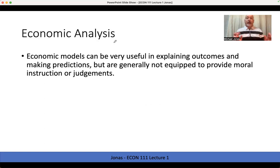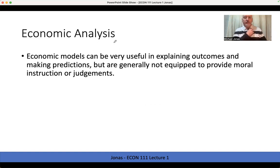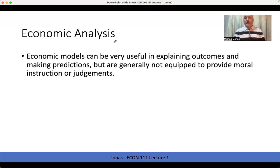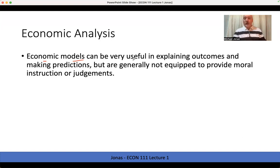When we talk about economic analysis, we're talking about creating models of this decision-making process, this resource allocation process. A lot of the mathematical tools that we'll be using we borrow from other scientific disciplines. But because this is a social science — we're studying generally how people and institutions make decisions — we can't do that in a laboratory to see how causes and effects relate to one another. So we need to generate these artificial representations of reality. An economic model can be very useful in explaining outcomes and making predictions, but they are limited.